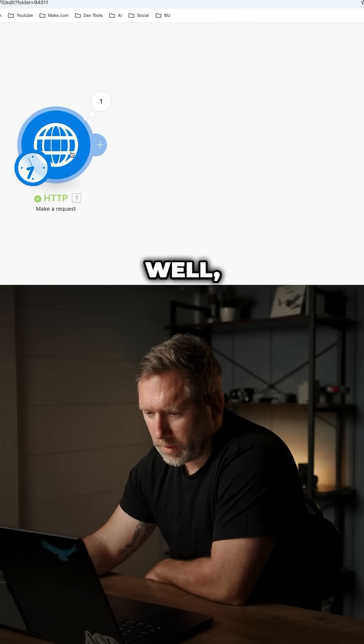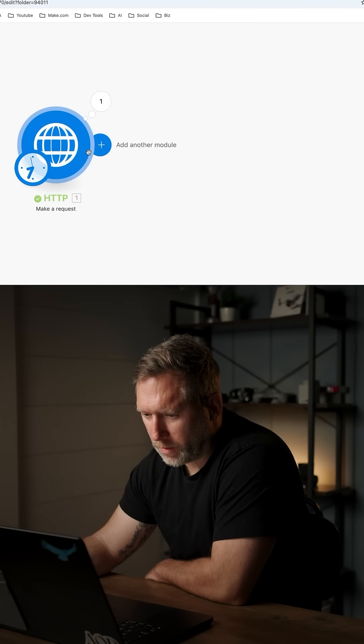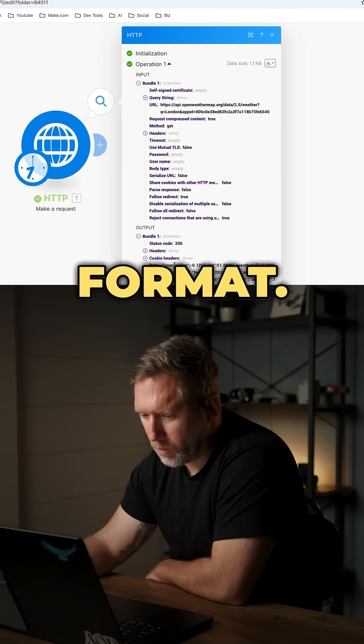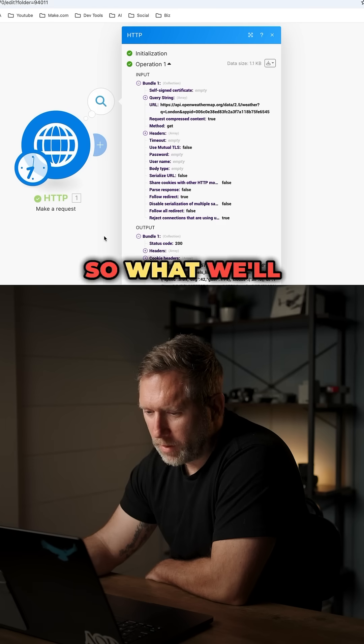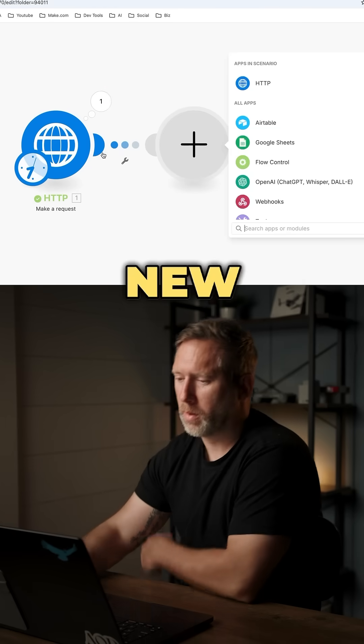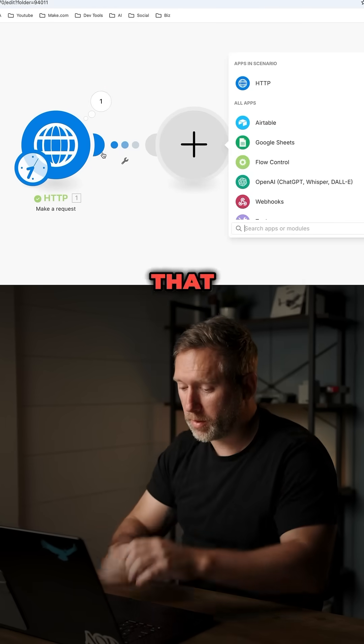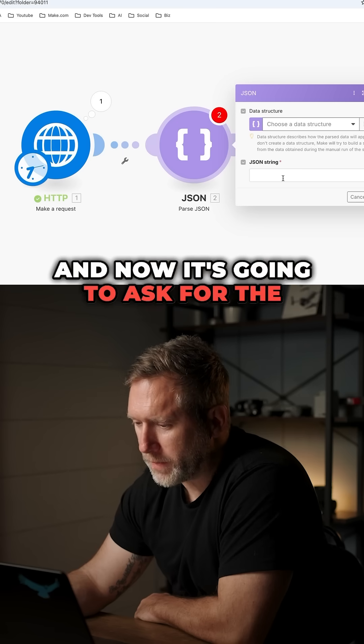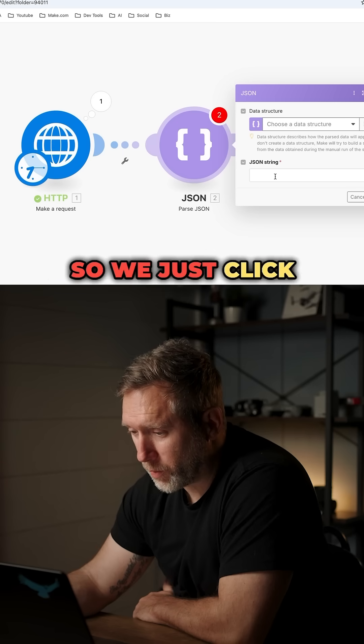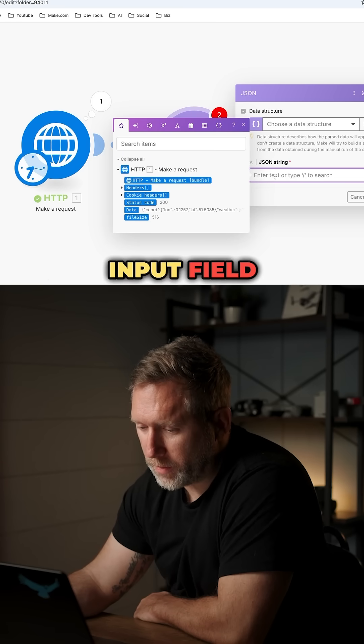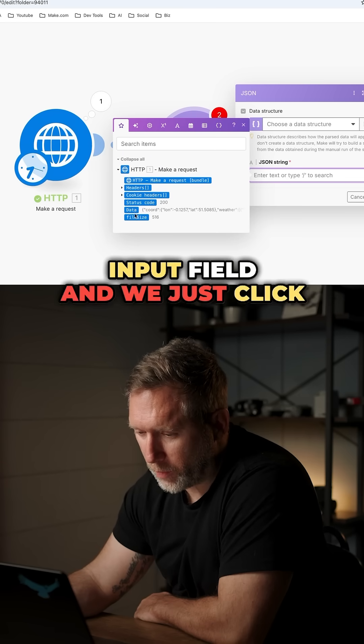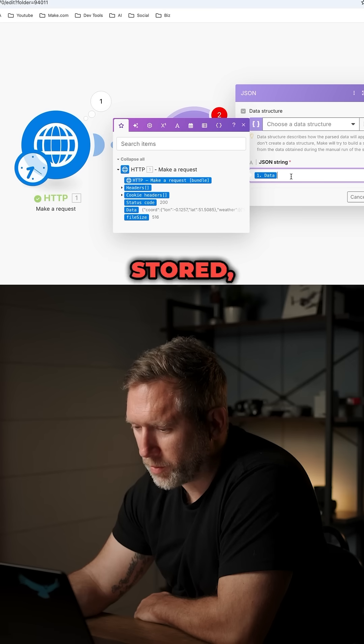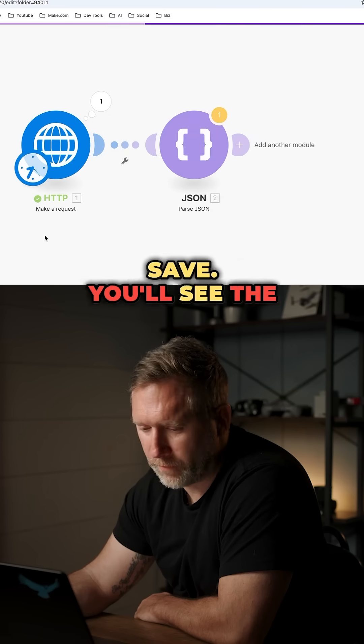Well, I happen to know that that response is in JSON format. So what we'll do is we'll add a new module to parse that JSON, and now it's going to ask for the JSON string. So we just click on the input field, and we just click on data, because that is where the JSON is stored, and we'll hit save.